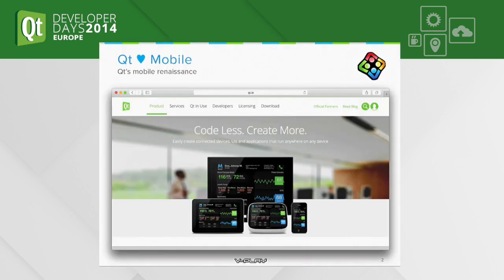Since the release of Qt 5, the Qt platform kind of sees a renaissance of the mobile platforms. This is especially true for the release of Qt 5.2 where full support for iOS and Android was added. However, when it comes to native functionality and native services there is still a gap between the "code once, deploy everywhere" approach and reality. Let's look into some examples.